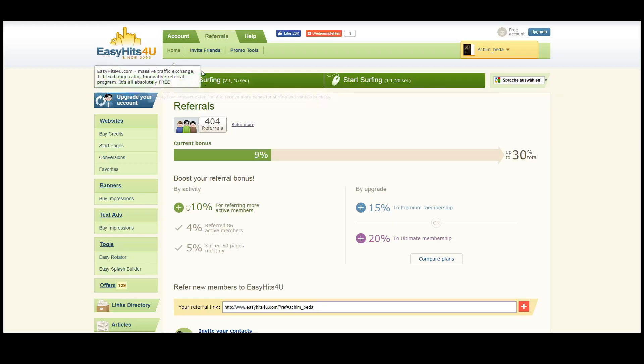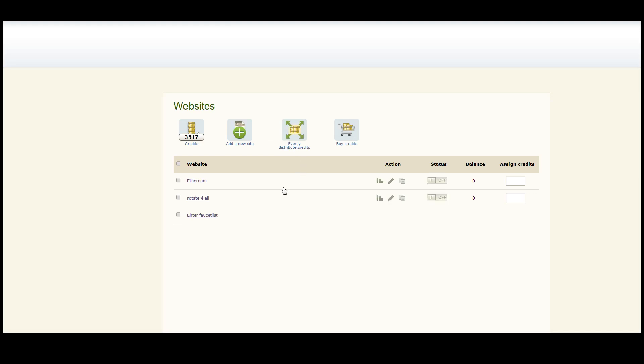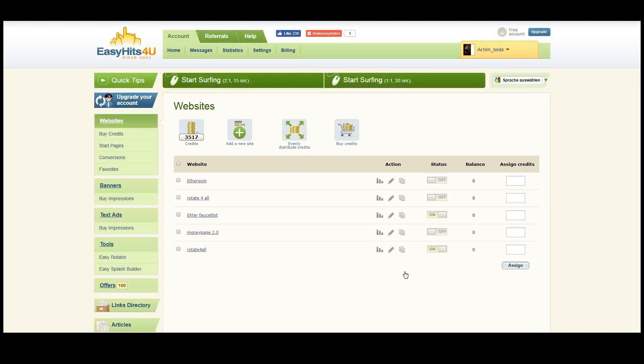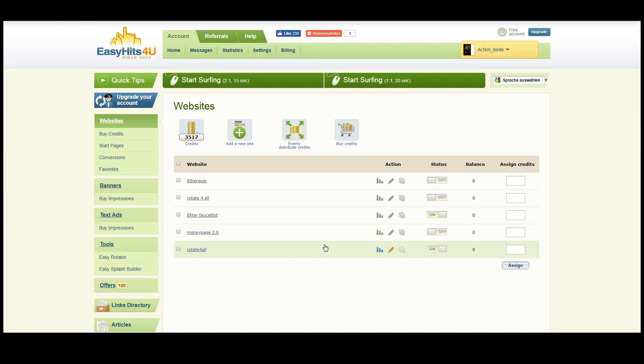So for example, in your website you can put a link of Rotate4All and this allows you to collect money each time somebody views this link.